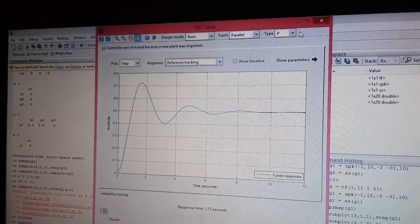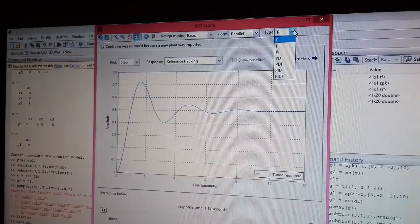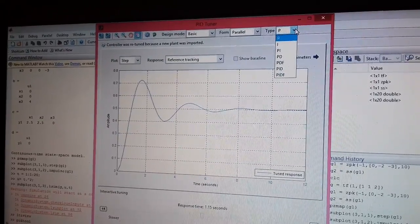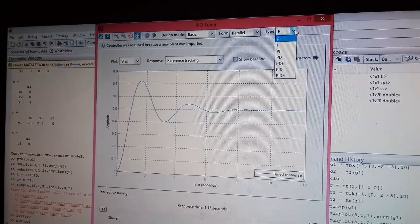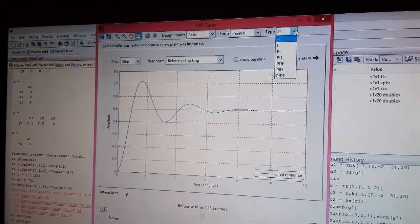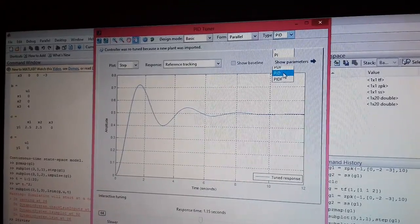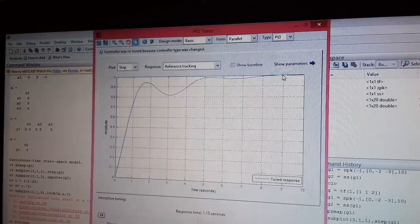So we can design different controllers for it. You can have an option of P, PI, PD, PDF, PID and PIDF. Let us say I am defining a PID controller. Once I choose a PID controller, I will click on show parameters.